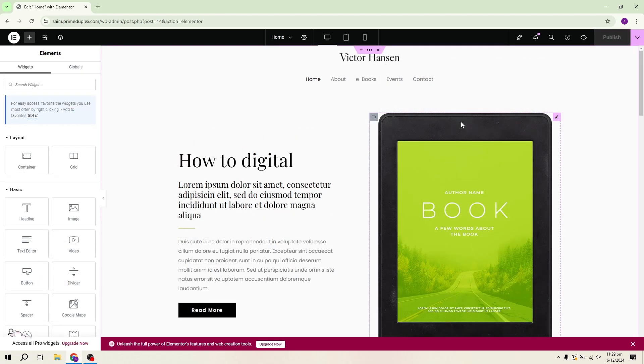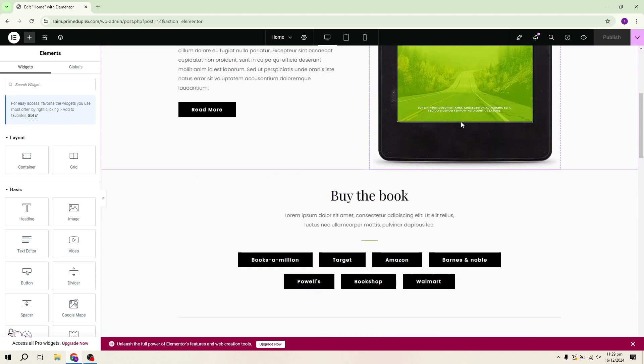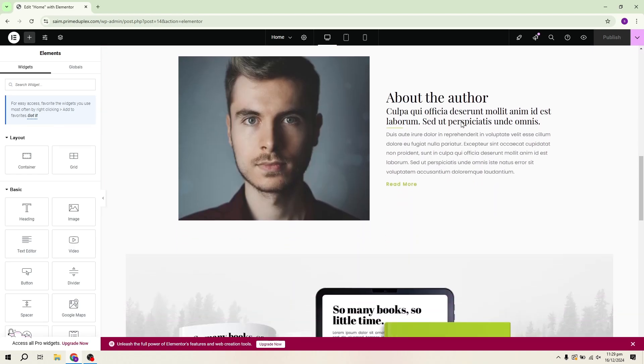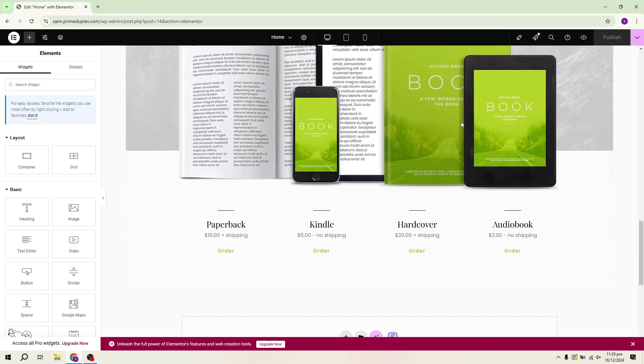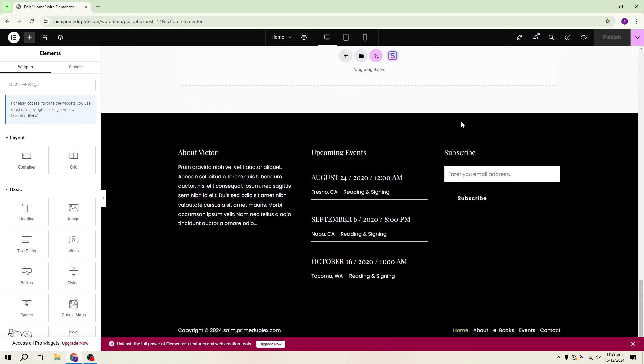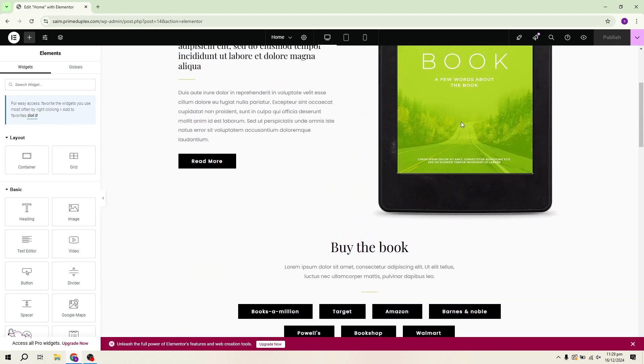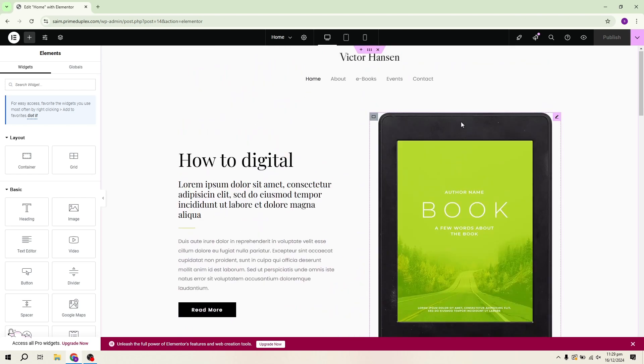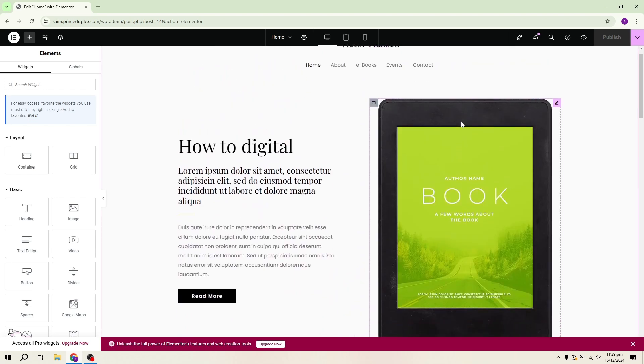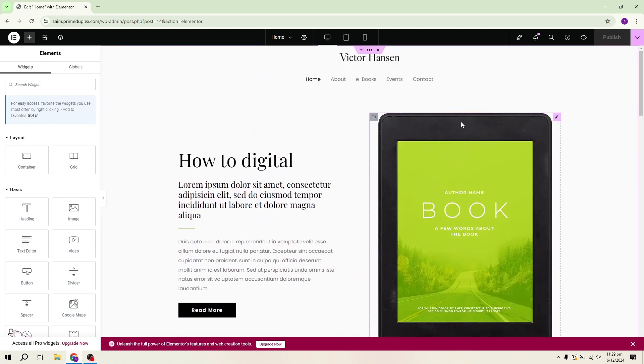And that's all there is to it. You've successfully created a simple landing page using WordPress and Elementor without spending a penny. It's that easy to get started with building landing pages on your WordPress site for free. Thanks for watching.